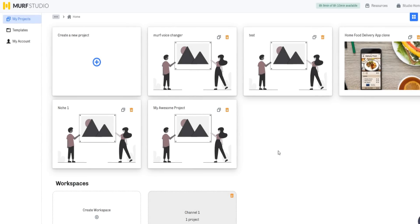Hey guys, welcome to my Murph.ai review video. So as you can tell by today's video title, we're going to be going over the pros and cons of Murph.ai, going for an honest review, and literally just going over everything you need to know about Murph.ai so you can make an informed decision to see if this text-to-speech software is going to be right for you.